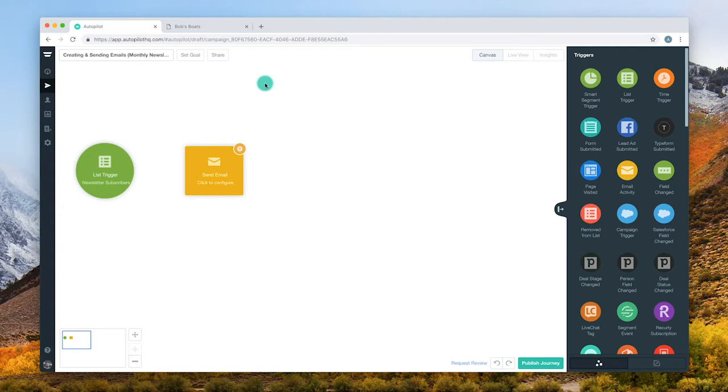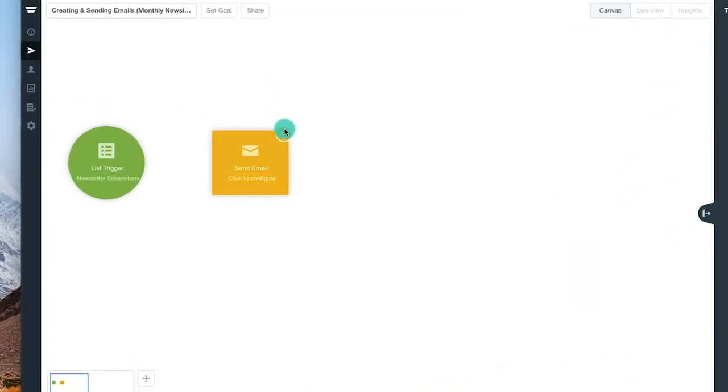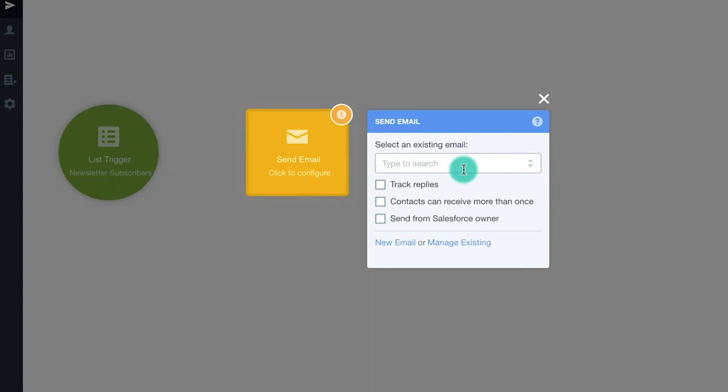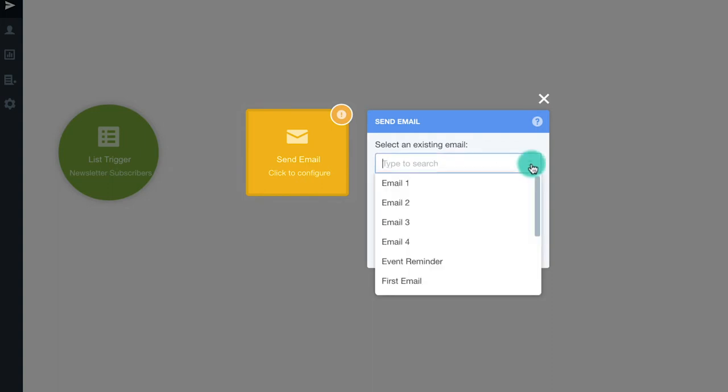Once you're in the journey, click on the send email shape. You can select an email in the drop-down box and edit it, open the email manager, or create a new email.